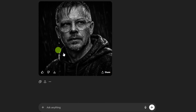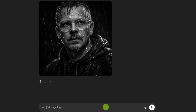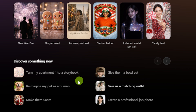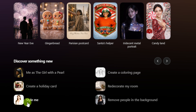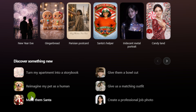The new image shows up right here in the chat. You can click to download that. If you want to make changes to it, just come down to the prompt box and describe what you want changed. Below the style presets, they've got some others: reimagine my pet as a human, make a coloring page, style me, remove people in the background, and several other things.